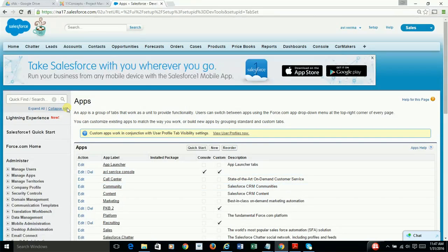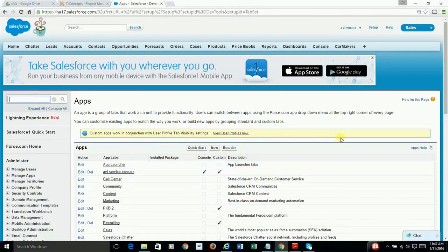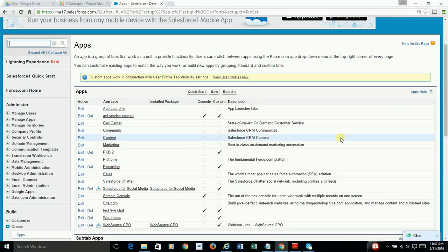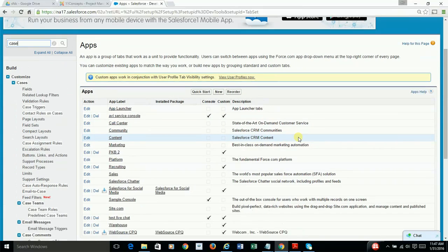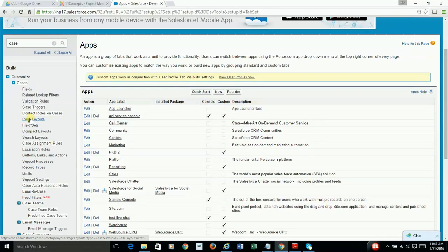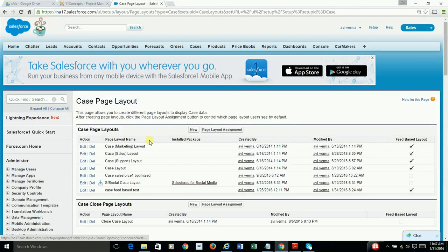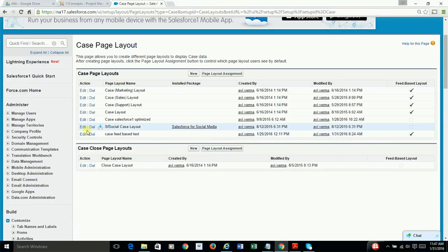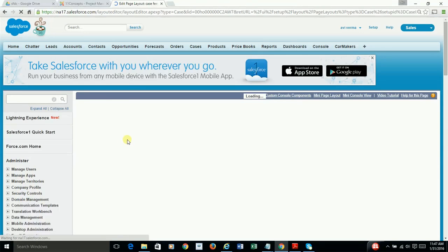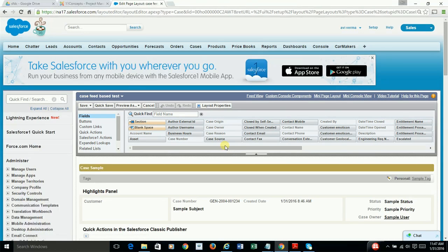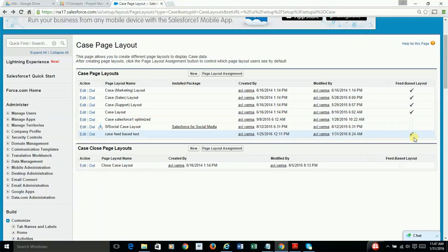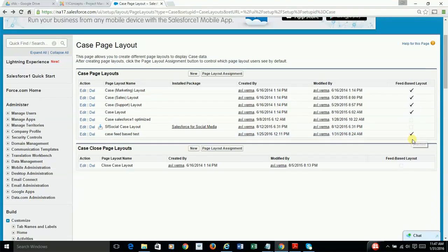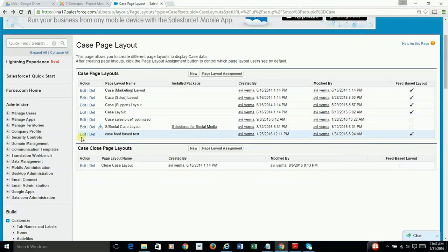And then finally, you assign the app to the appropriate profile. Next, you need to edit the page layout. Now, in our case, since we are working with Service Cloud, I have taken case page layout and created one sample page layout. By the way, it is a feed-based layout, which is recommended, and I would even say required, for your console app. So that's what I did.